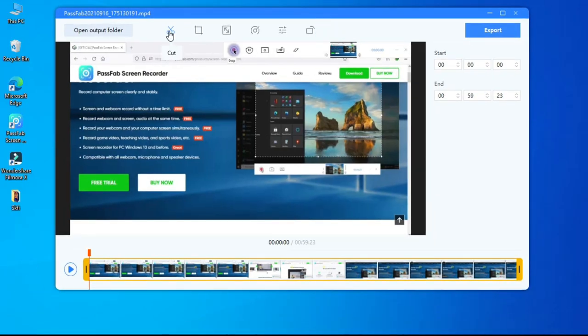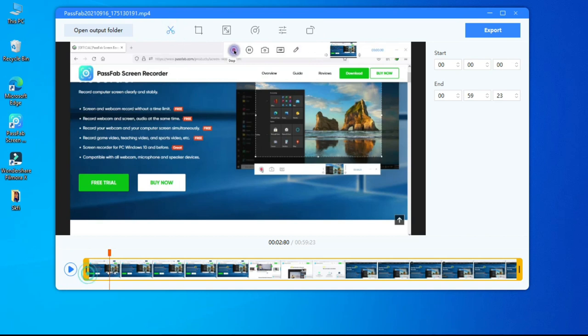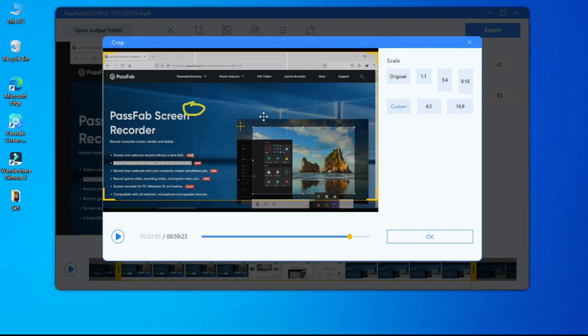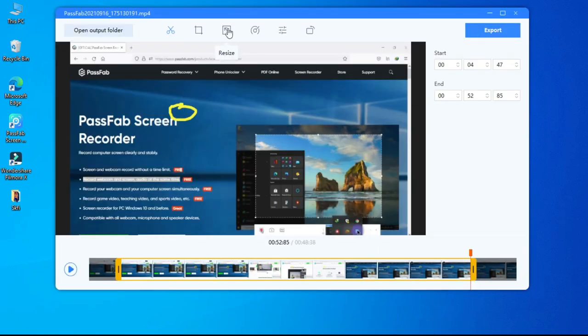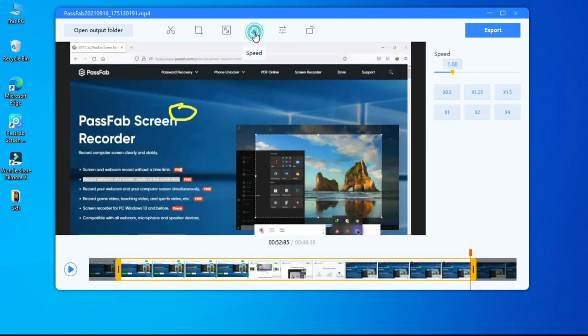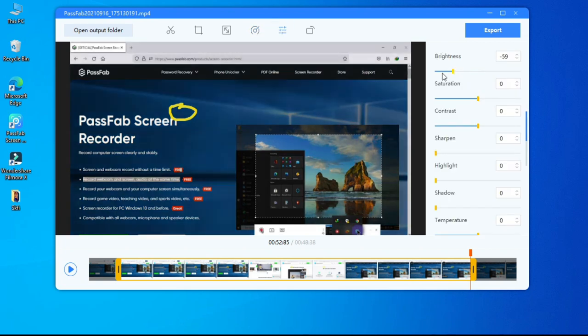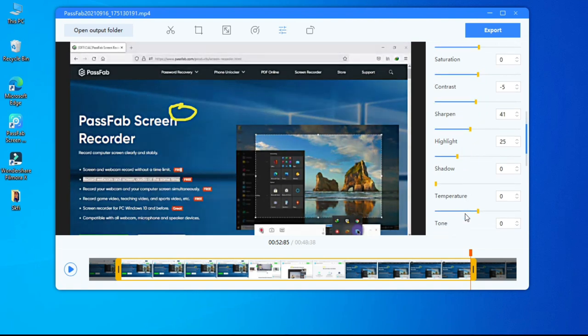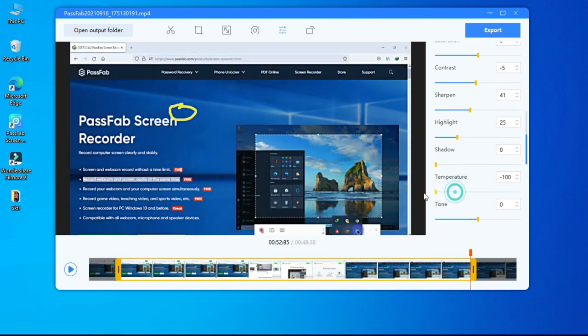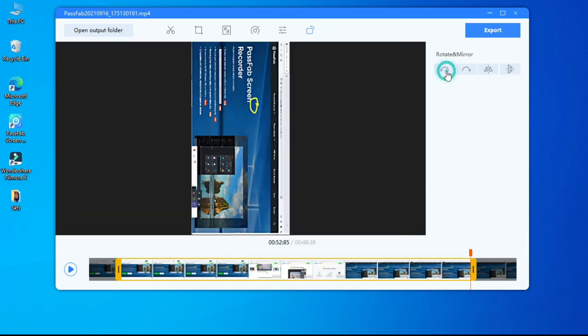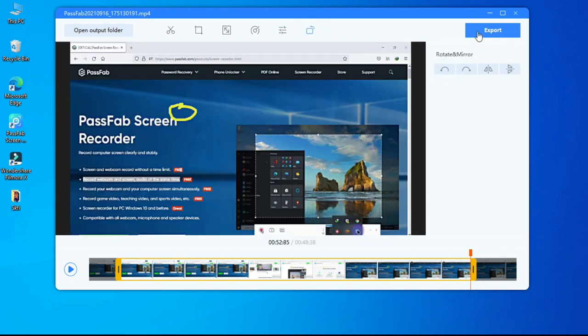If you see here, you have an option to edit, and here you can edit like cut, crop, resize, speed, adjust, and last rotate. After this, press export to get the file.